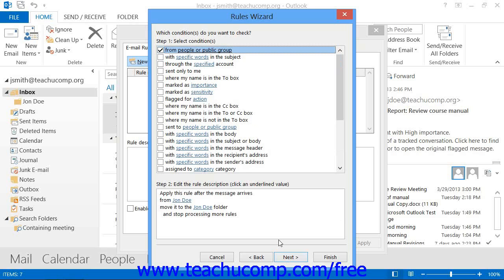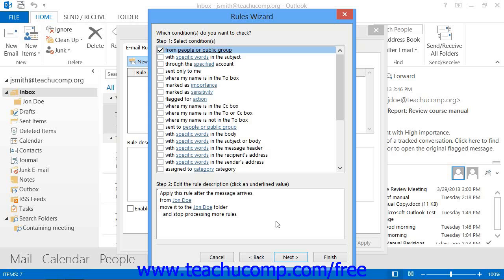In the next screen, you can use the Step 1 Select Conditions list at the top to check various criteria that you will see appended to the rule that appears below. If you started from a template, some of this is already done, but you can add additional criteria if needed. Then click on any blue hyperlinks in the rule at the bottom of the dialog box to fill in the blanks in the rule. Then click Next to continue when you are ready.